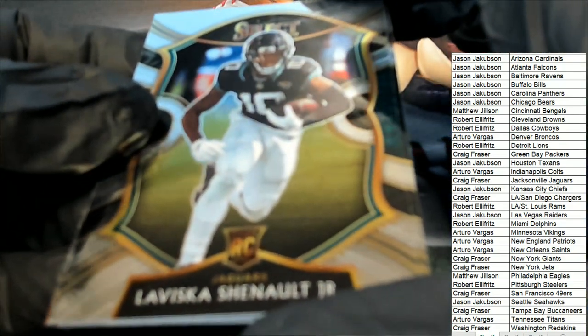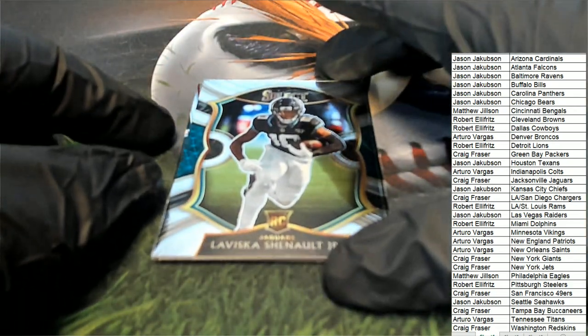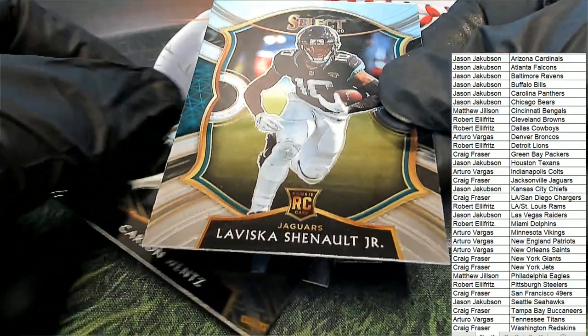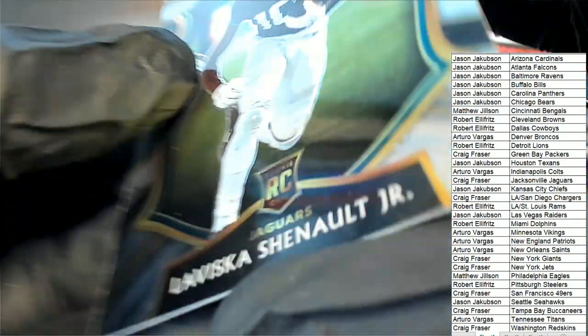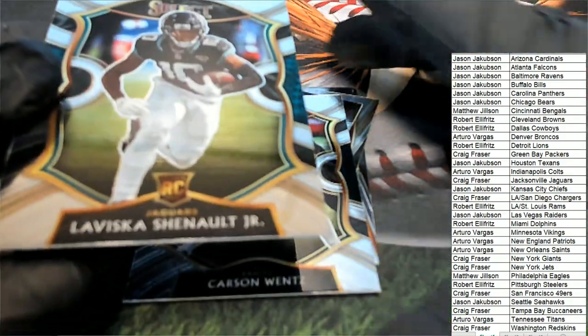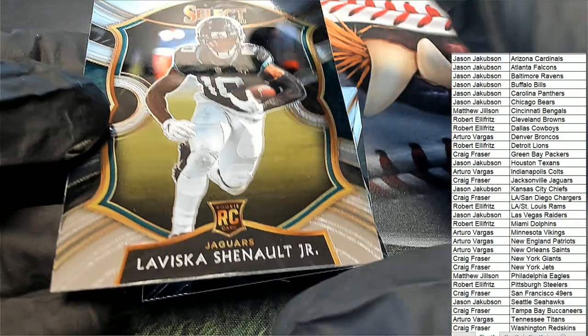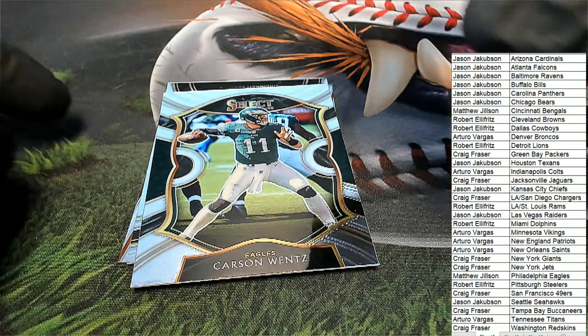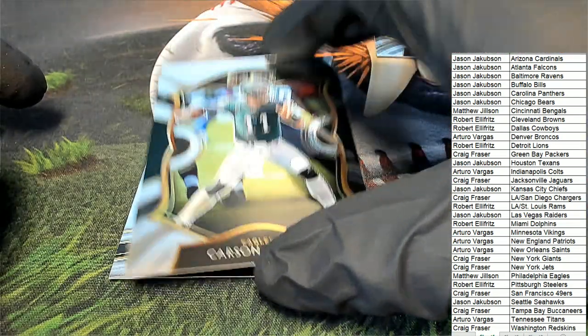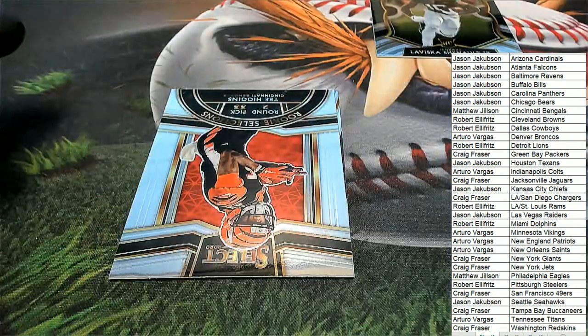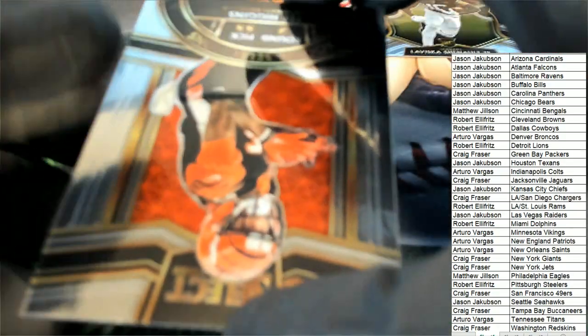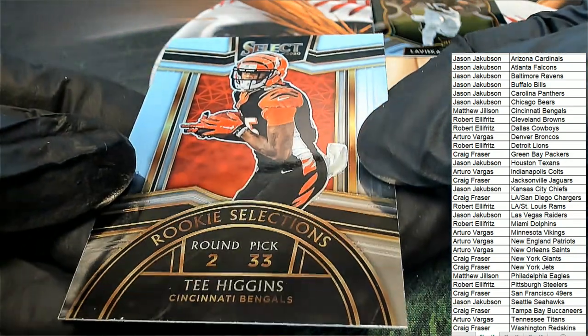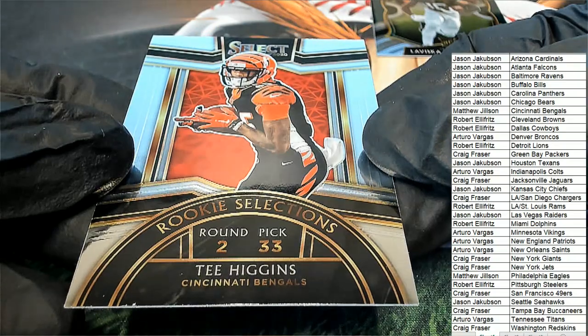Jacksonville Jaguars rookie. Craig has got a Concourse, the all-purpose player Laviska Shenault, Concourse rookie. Got a Carson Wentz, Concourse Carson Wentz. Rookie, rookie selection. Rookie selections Tee Higgins, nice.